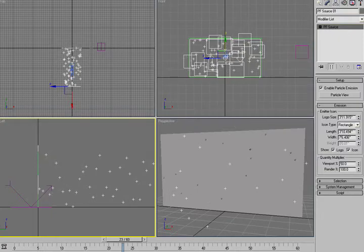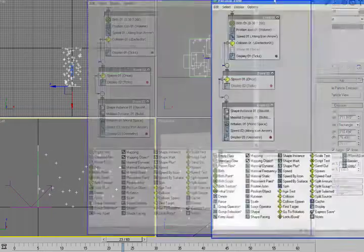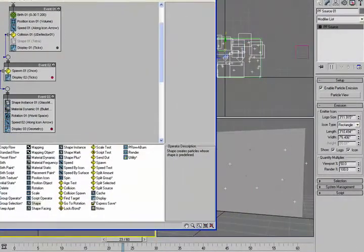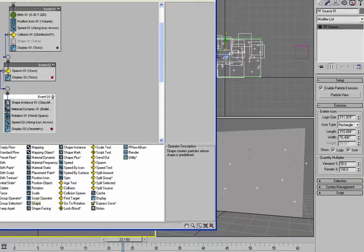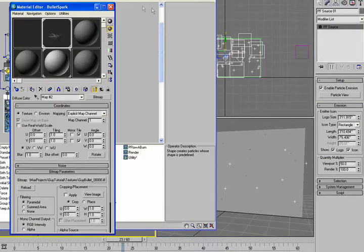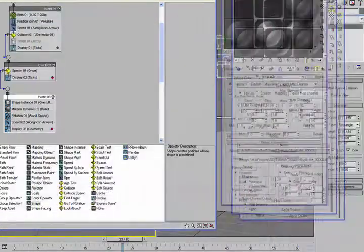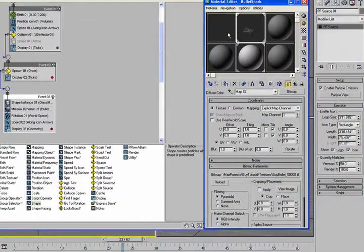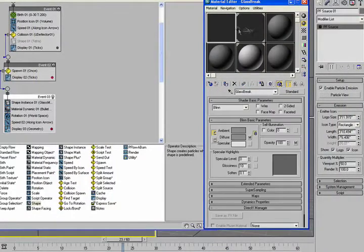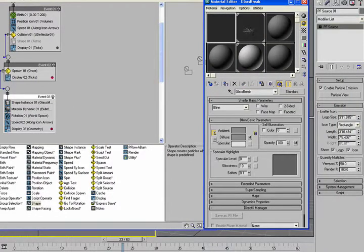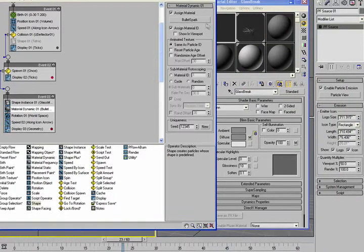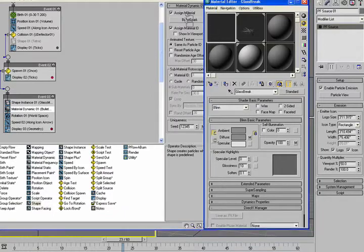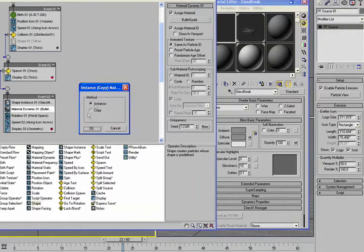So the other thing I wanted to show you is just delete off those pieces. Let's change our map to one that looks like glass. So I'm just going to copy this in.